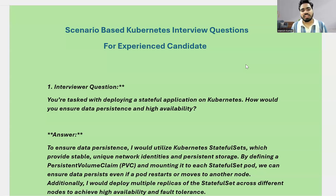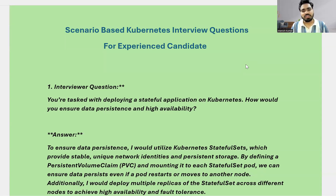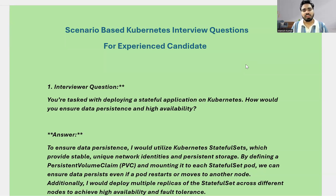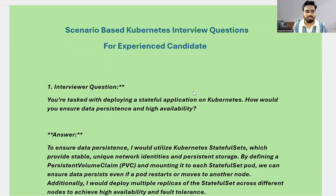Hi everyone, welcome to the channel. My name is Manesh Tiwari. Let's start with scenario-based Kubernetes interview questions, which are for experienced candidates — those who are already working with Kubernetes and cloud systems. Without any further delay, let's start. These questions are specifically prepared for you, which I also use in interviews, so if you are appearing for an interview, you will come across these questions.